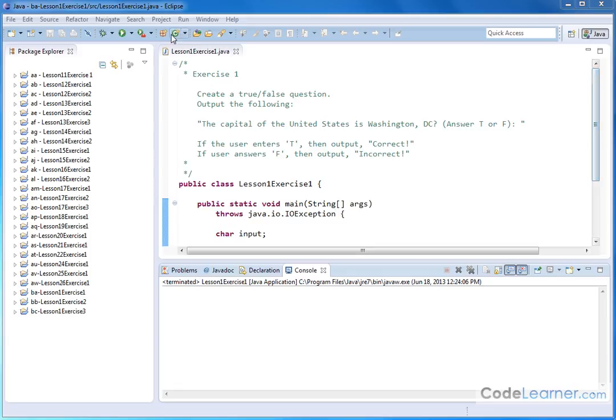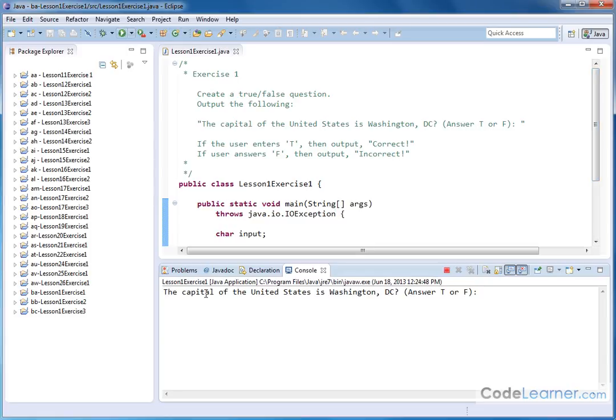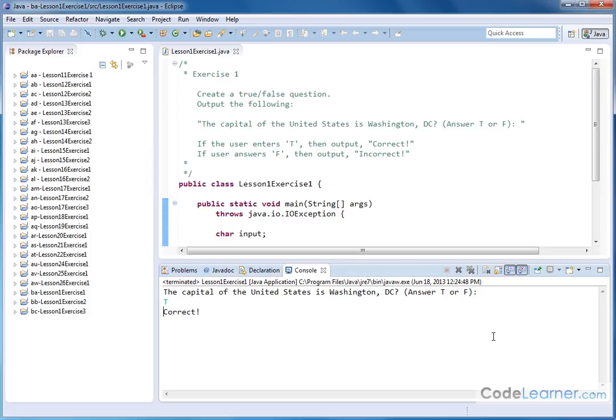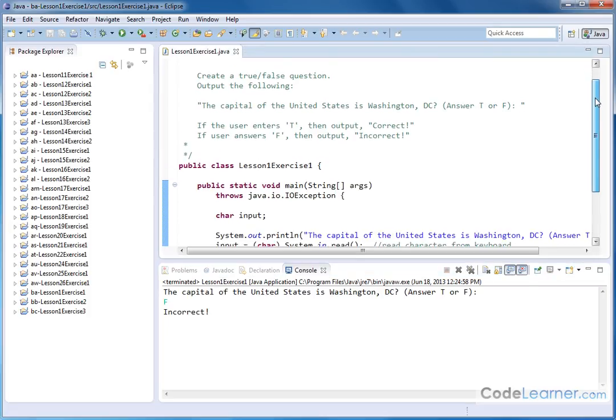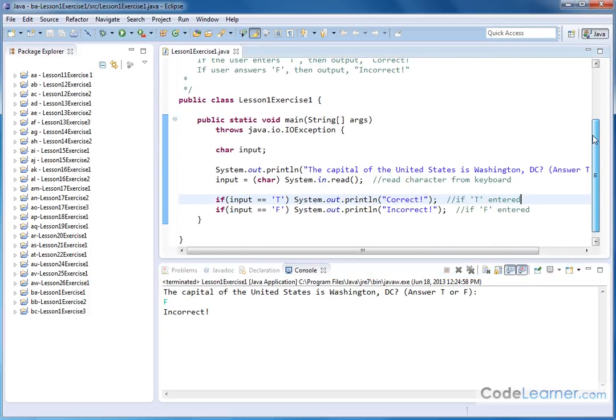So let's first make sure that this works properly. Let me go ahead and run the program. The capital of the United States is Washington, D.C. That's what we've asked. If we type the letter T and then hit enter, it says correct. If I run the program again and do capital F, it'll say incorrect. So it appears the program's running correctly.